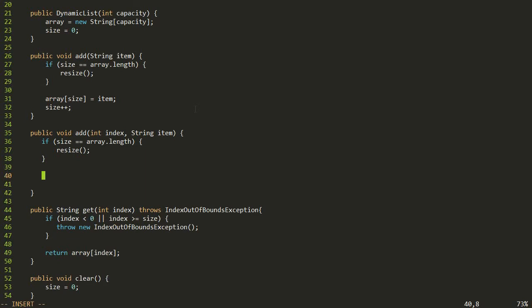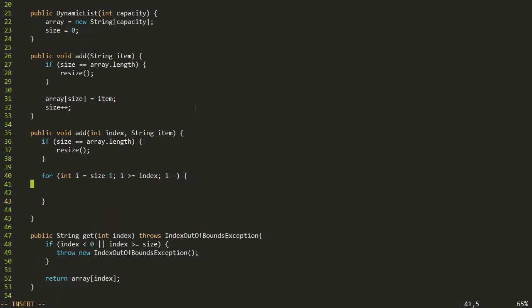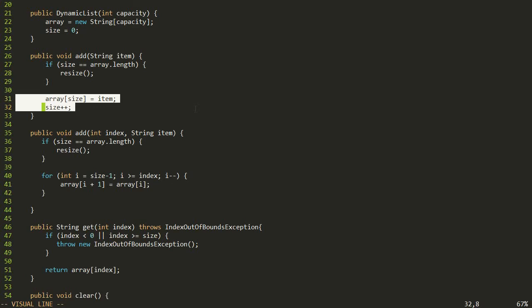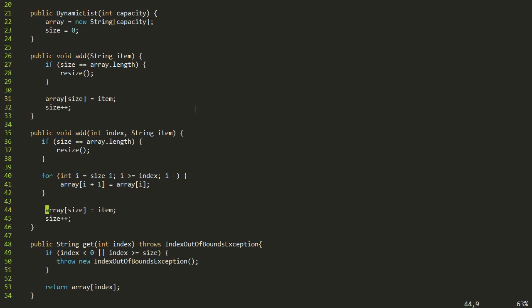The second step was to move things down by one. We start at size minus one, keep going while i is greater than or equal to the insertion index, going down by i--. Then for each slot: array[i+1] = array[i]. After the loop, we do the insertion — array[index] = item — and increment size by one. Let's test that this works.